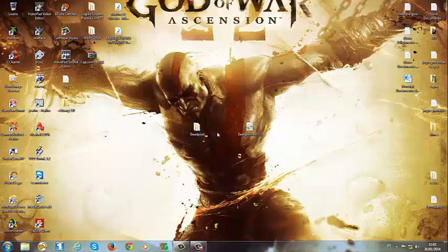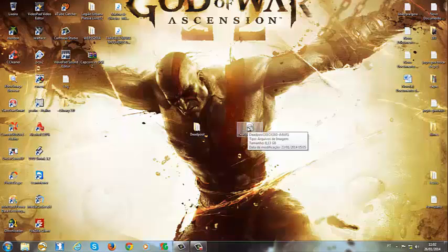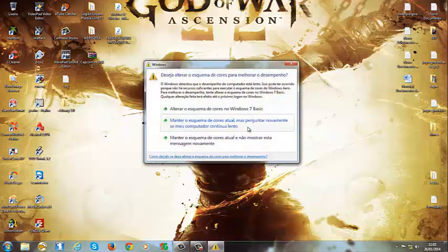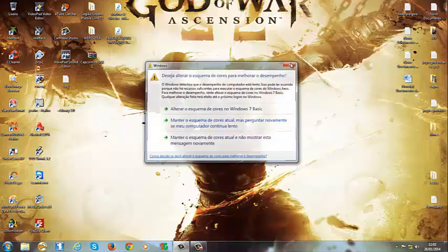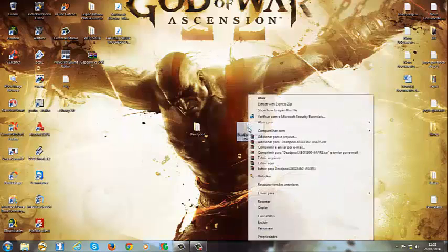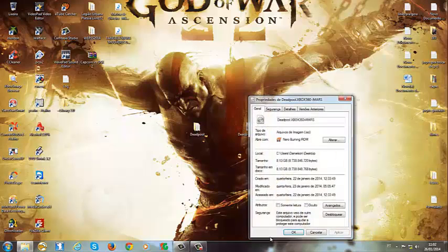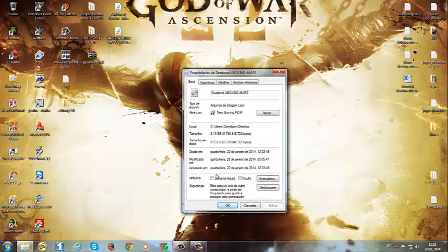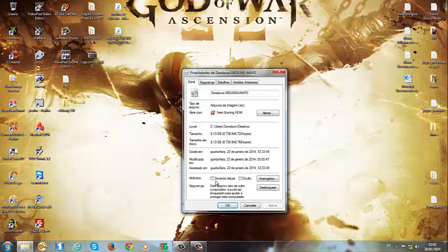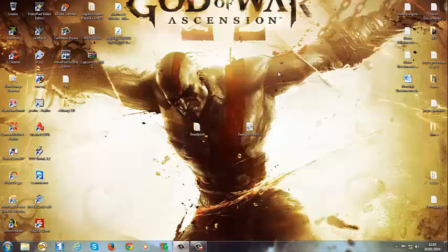Vocês cliquem no botão direito da ISO de vocês, vai em propriedades, e essa opção aqui, somente leitura, ela tem que estar desabilitada, como ela está aqui agora. Então, caso não tenha, você marque ela, e dê ok. Pronto, só isso. Vocês fecha e pronto.